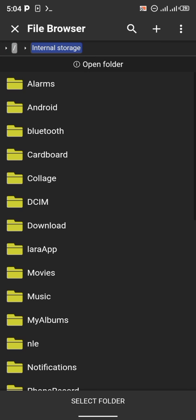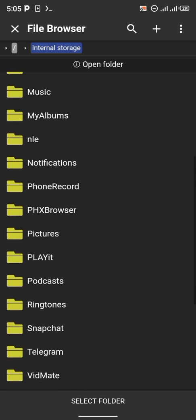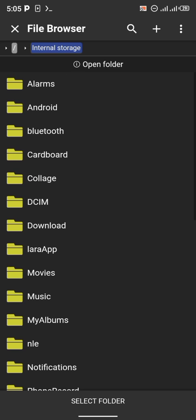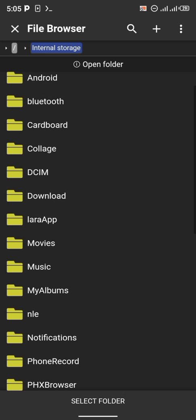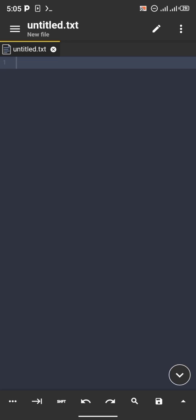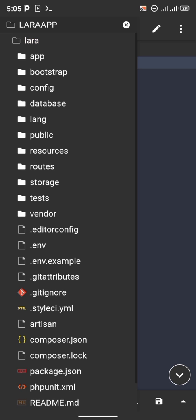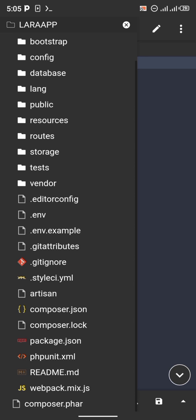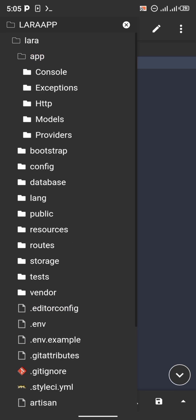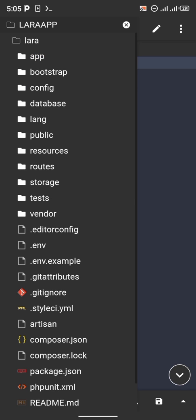Now we're going to launch our Laravel app in ACode — give ACode permission to our Laravel app. Look for your laraapp folder as you can see here. Select this folder. The folder laraapp has been selected and now we can code with our Laravel application using ACode.